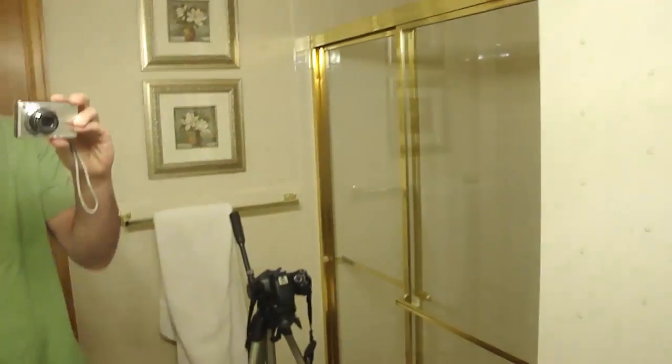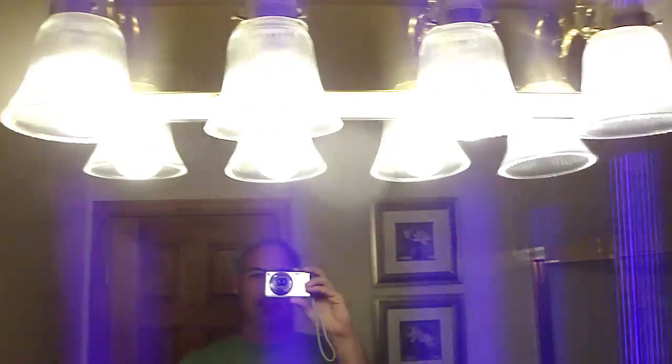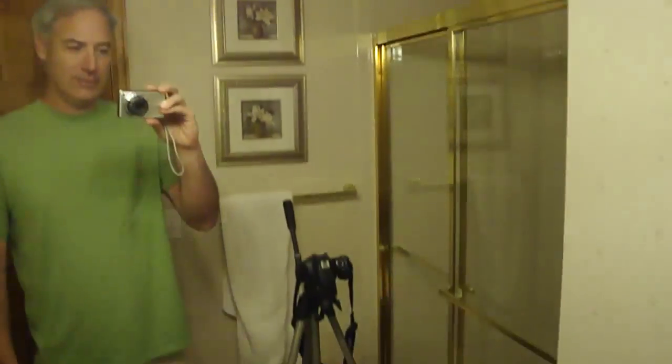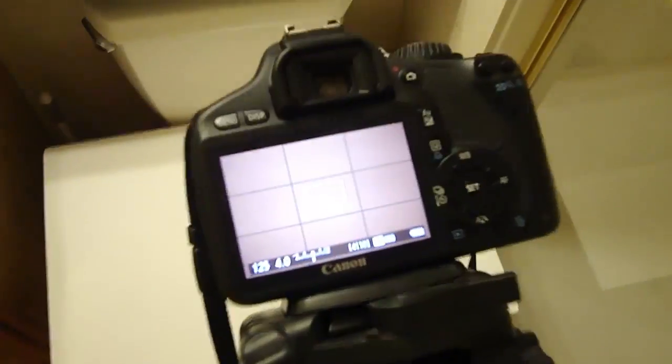Hey everybody, this is Dave Dugdale with LearningDSLRVideo.com and I'm in the bathroom. The reason I'm in the bathroom is because of these lights. These lights are fluorescent and they give a very unique color temperature.